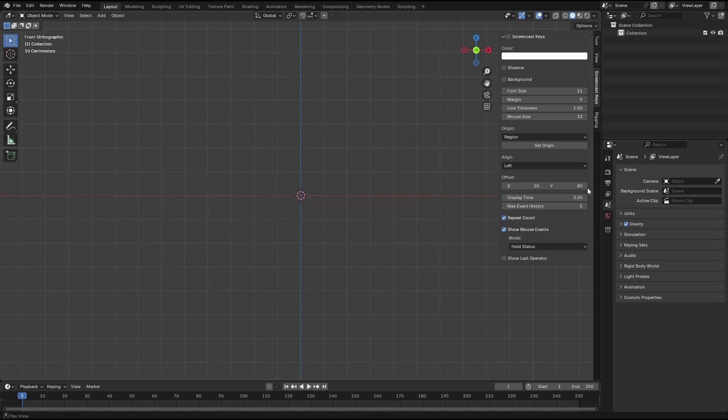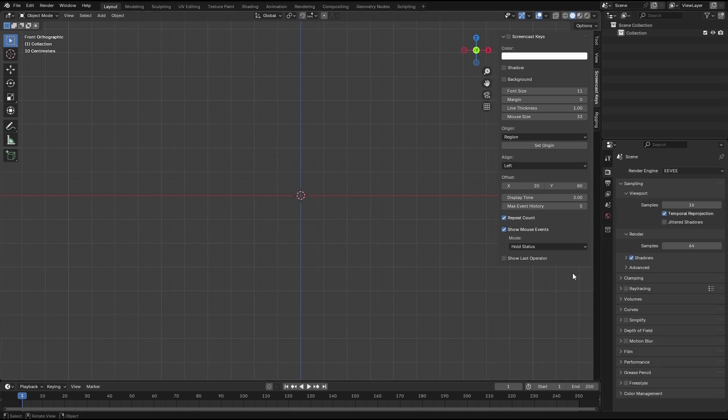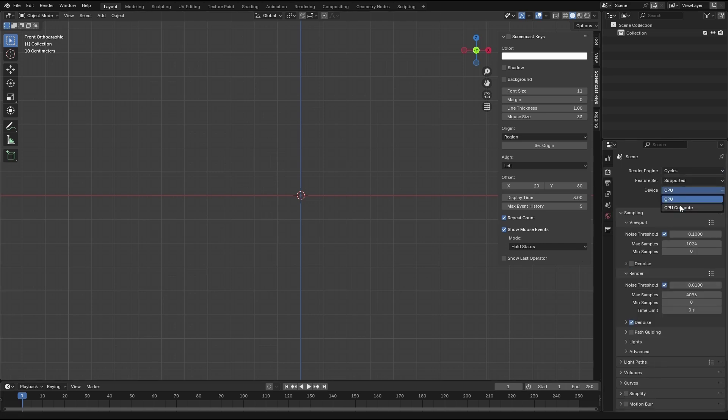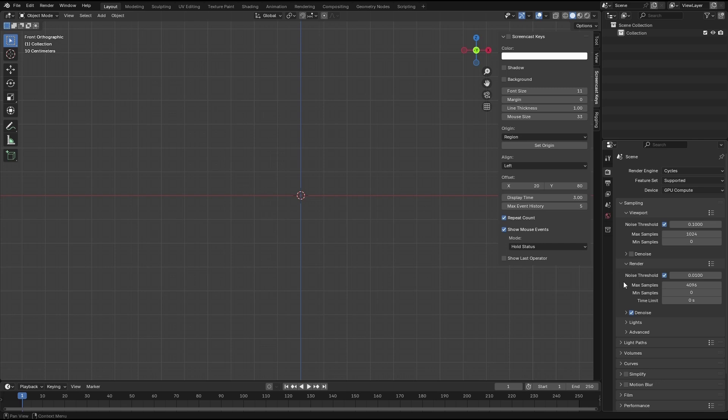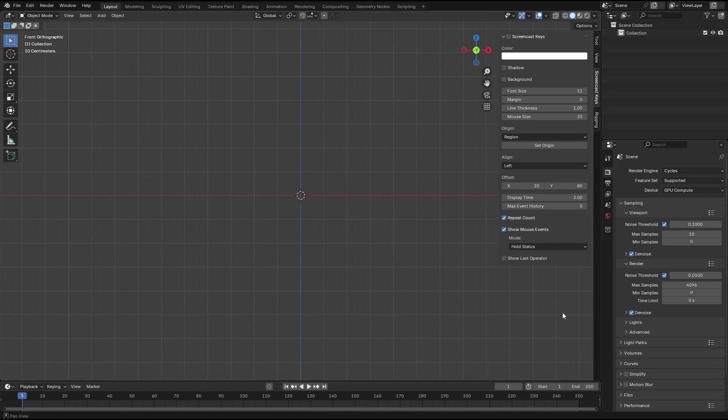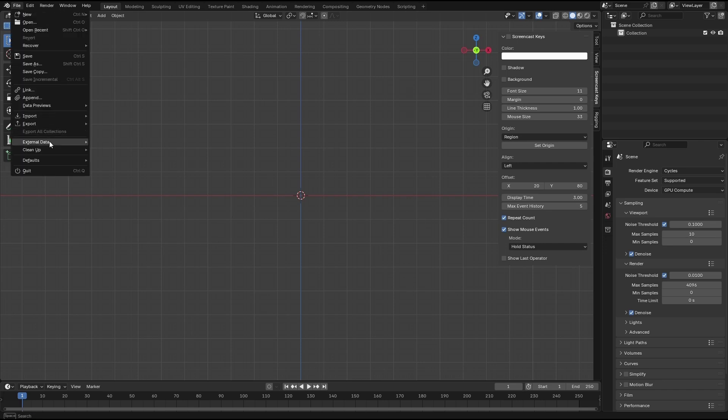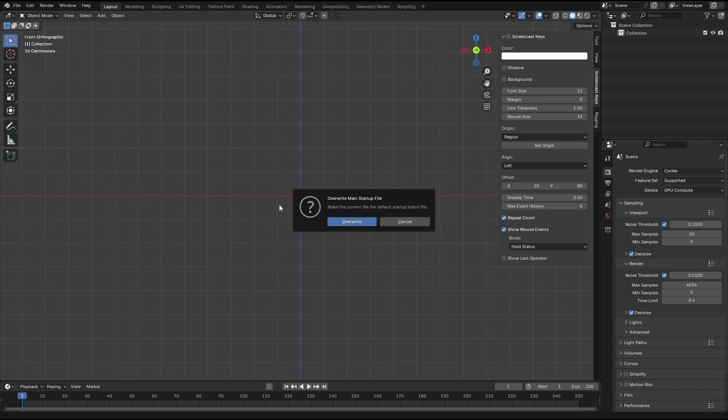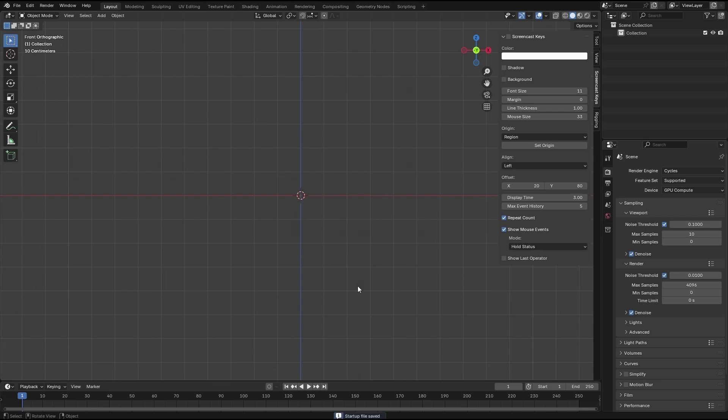Let's go for the render settings. Switch to Cycles and GPU. Let's make this max sample for preview to 10 and check the noise. I'm not seeing anything else except for putting this one to startup. So each time you open Blender it's going to be in this stage. Go to file, defaults, save startup, and override.